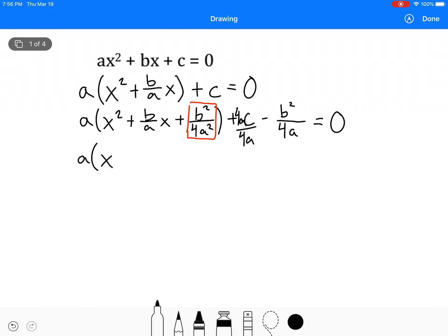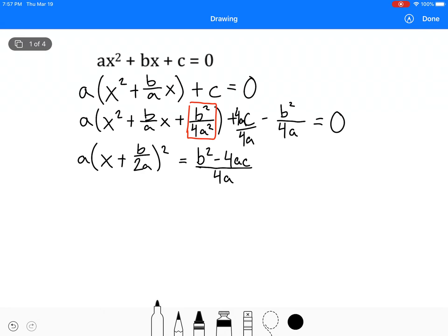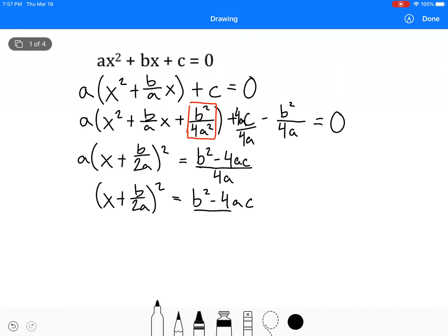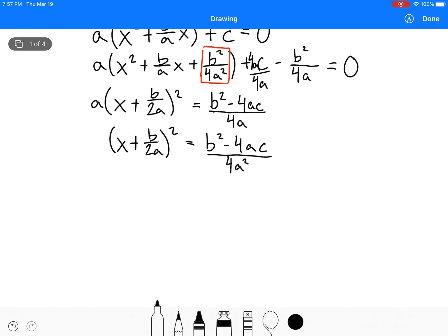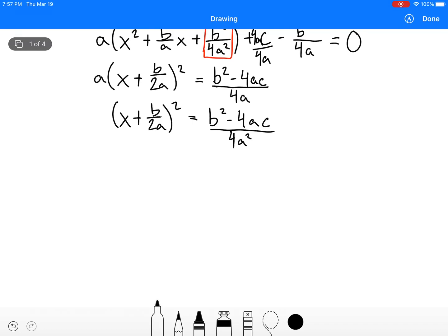Now let's complete the square. We get a(x + b/2a) all squared, then we move the other stuff to the other side and make it all one fraction since we've got a common denominator. The negative b squared becomes positive b squared, so b squared minus 4ac — the positive 4ac becomes a negative — all over 4a. Now we divide by a, so a goes to the bottom of the other side: b squared minus 4ac over 4a squared.